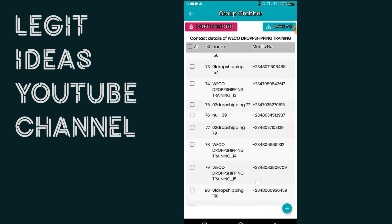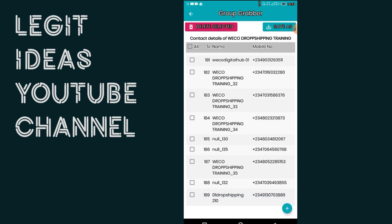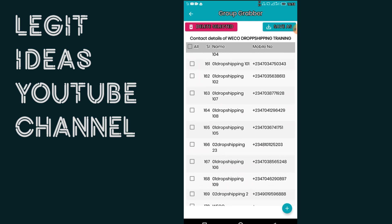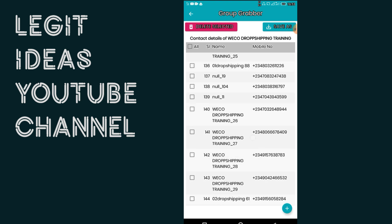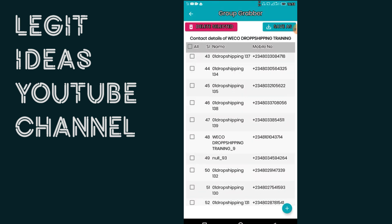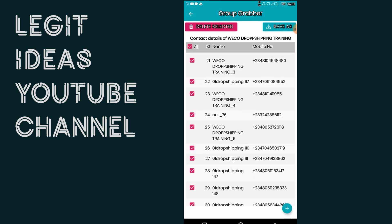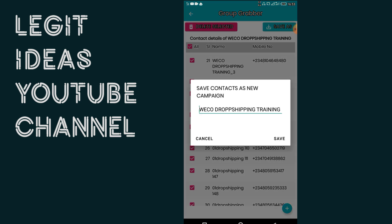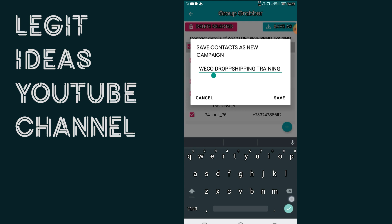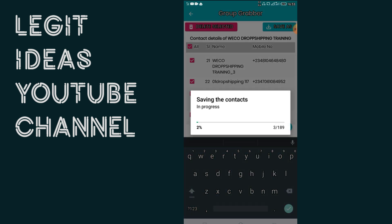These are the contacts that What's Box Sender has extracted for us — 189 contacts. I'm going to mark all of them now, then save as 'dropshipping.' I want to save everything as dropshipping. So I'll tap save. I have saved everything as dropshipping.